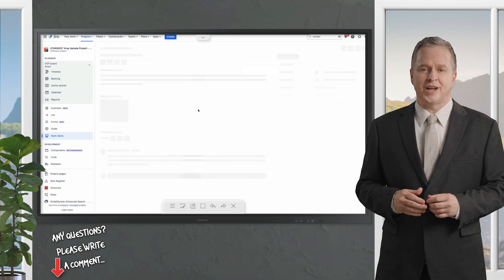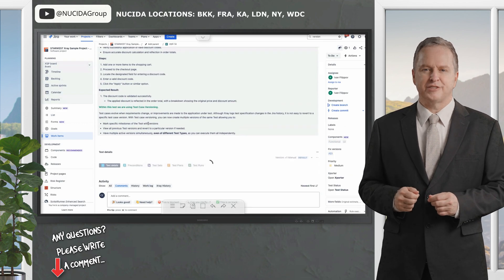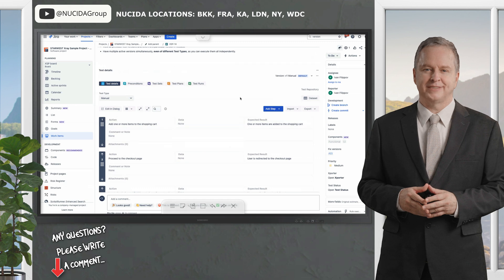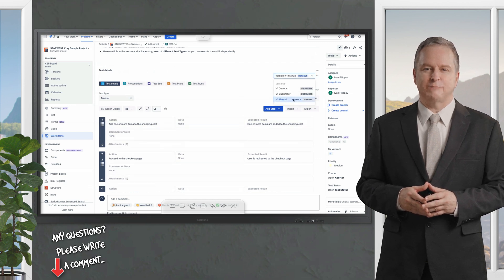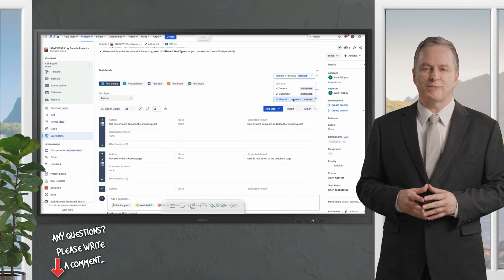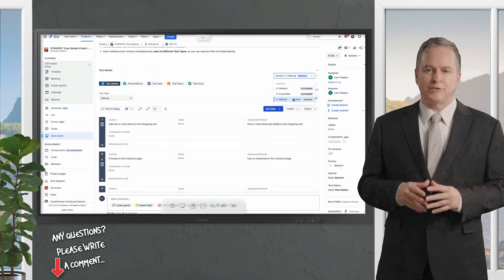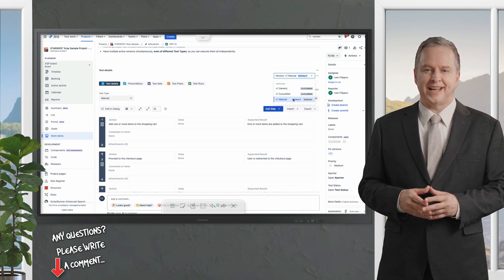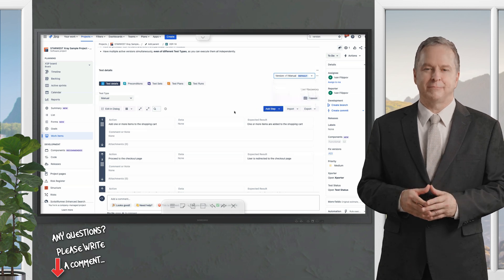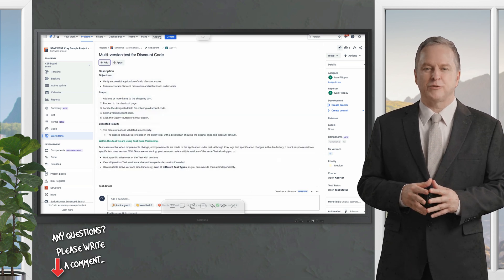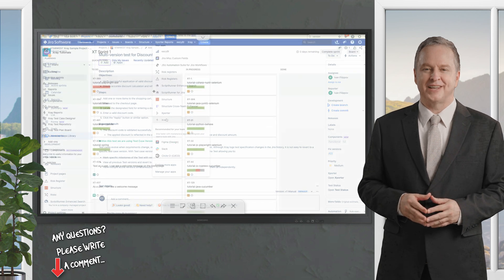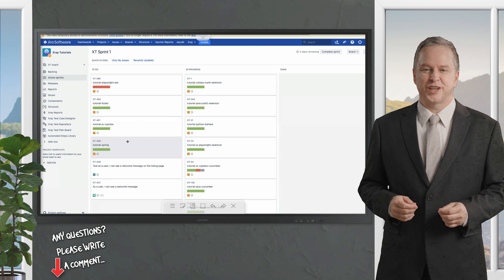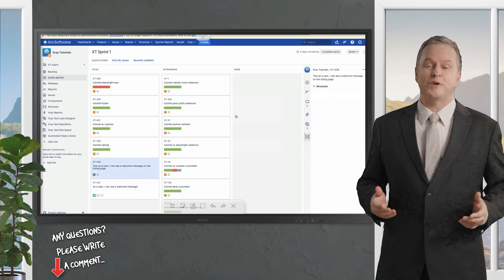Feature-wise, X-ray's loaded. It supports manual testing with detailed step-by-step cases and automated testing with built-in Cucumber support for behavior-driven development - perfect for writing tests in plain English that even non-techies can understand. You can create test plans to scope your sprints, bundle test cases into test sets for reuse, and track test executions with precision. Traceability is where it shines - link every test to a requirement or bug and see the full story from start to finish.